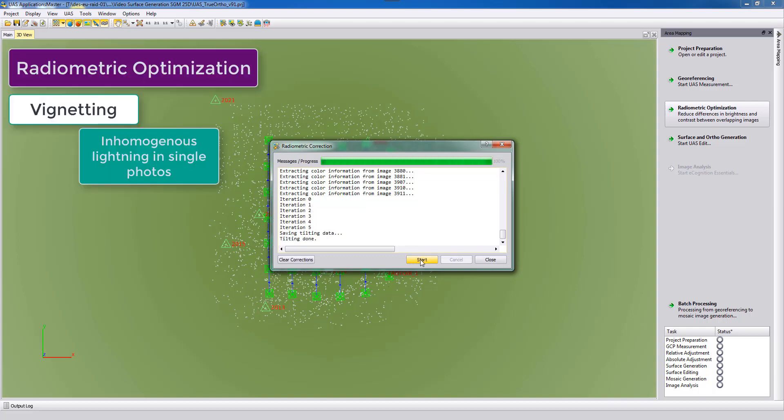Additionally we do some vignetting corrections, so in case the images are in the corners more dark than in the center. And also some brightness correction is done automatically in this process.